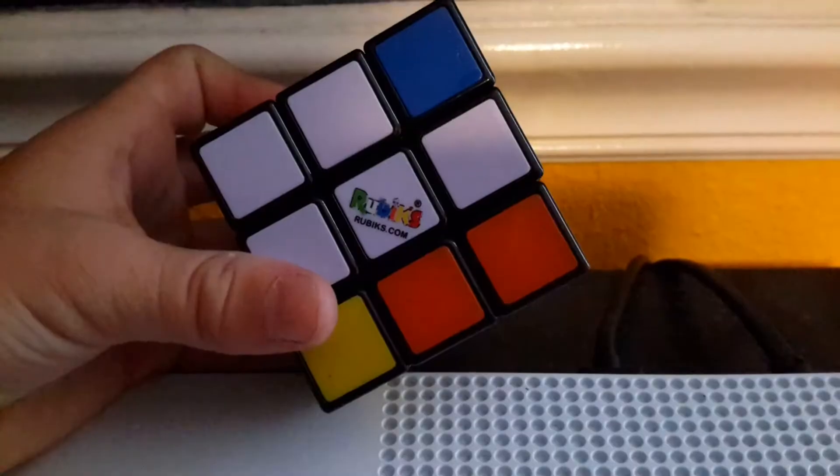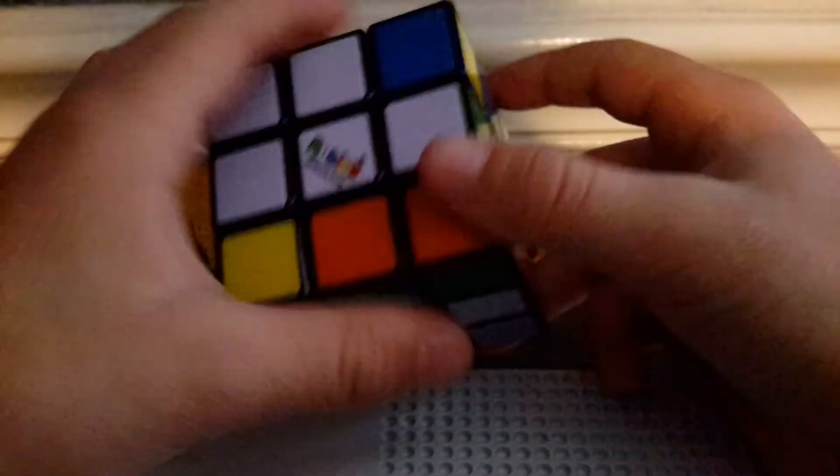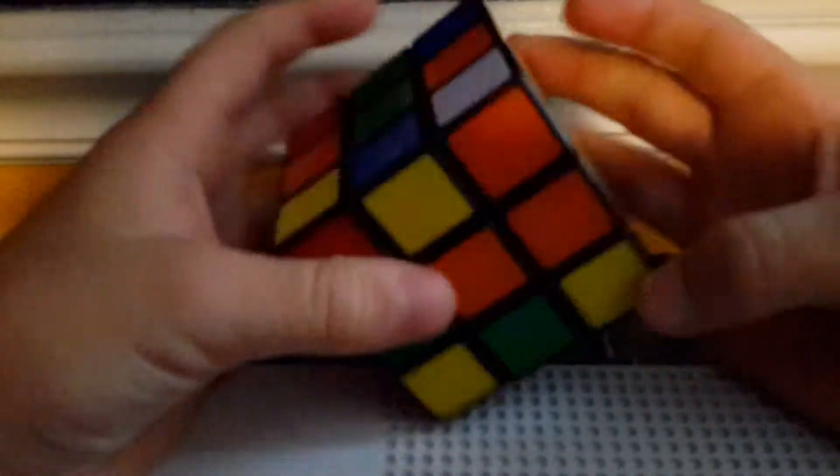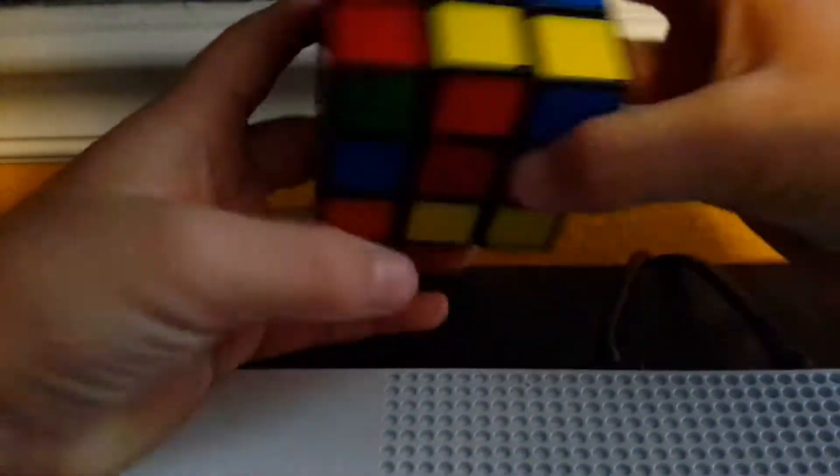Move on to the 3x3 here's the 3x3 Rubik's Cube you can buy this at Walmart most Walmarts have it some Walmarts don't. I've never solved a 3x3 ever I've got sides a lot I've never solved one.